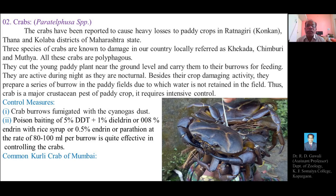Thus the crab is a major crustacean pest of the paddy crop and requires intensive control measures.